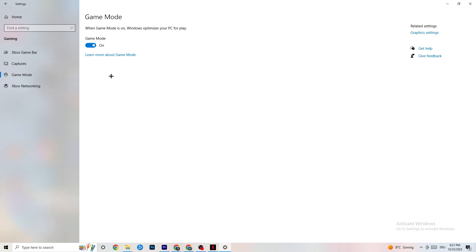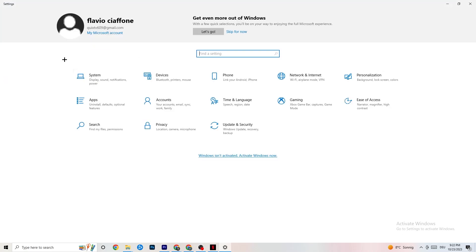Next, hit Game Mode. This one is a little tricky — I can't tell you to turn it on or off, you need to check it for yourself. Turn it on, try your game, then turn it off and see which works better. Once you're finished, go back to the main Settings.